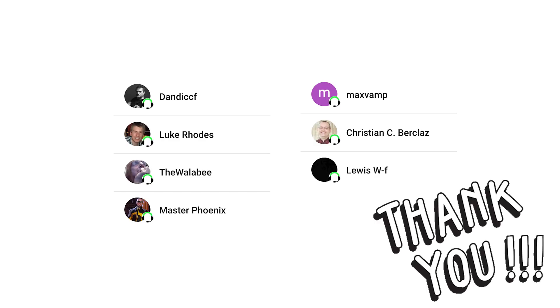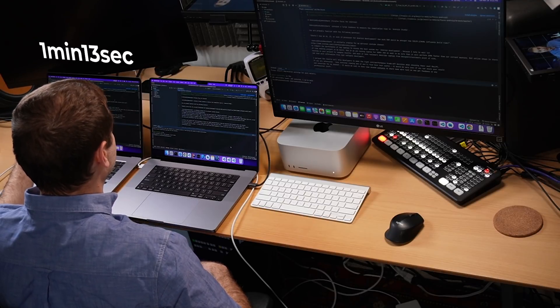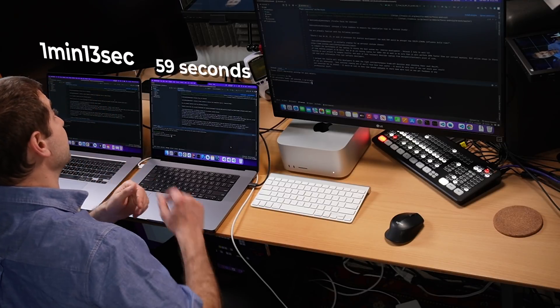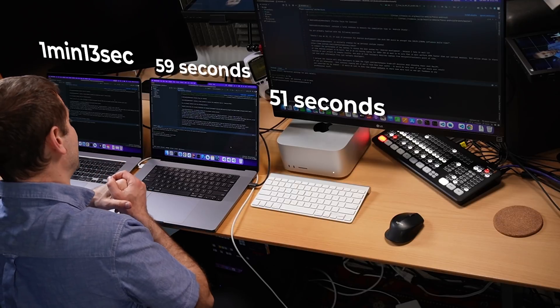Let's do that one more time just to get an average score. By the way, while we wait for the results, let me take the opportunity to thank the new members that have joined in the last couple of weeks - thank you so much for your support. There is a join button down there next to the subscribe button. Sergey, who is the creator of that repository, was right - it is much faster the second time around: one minute 13 seconds on the Intel machine, 59 seconds on the M1 Max, and 51 seconds on the M1 Ultra.